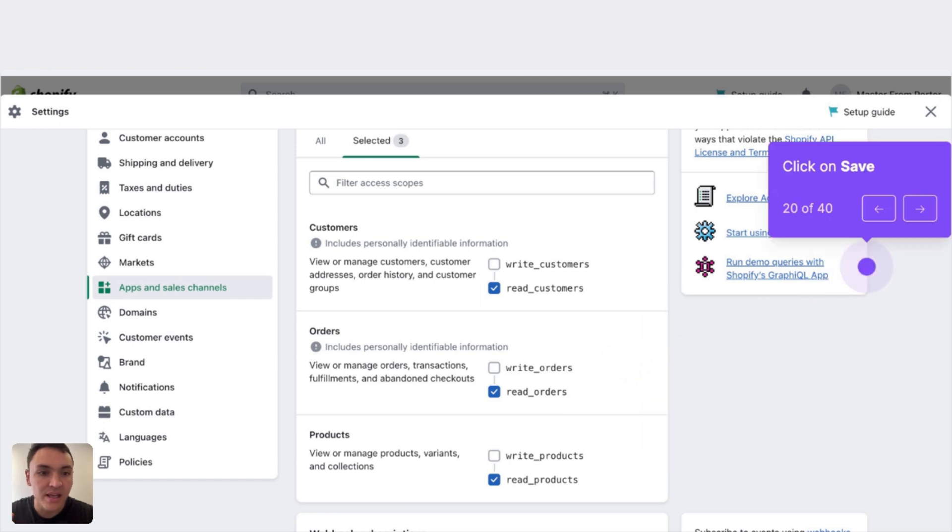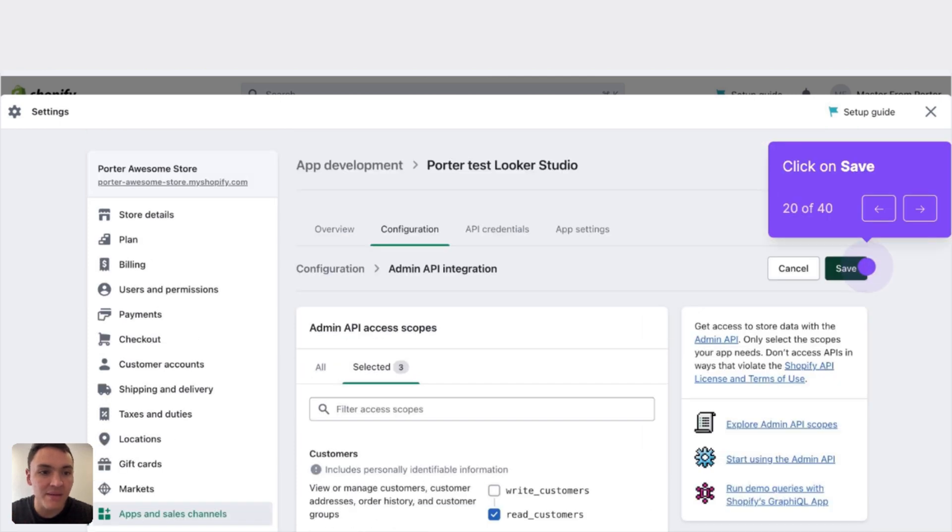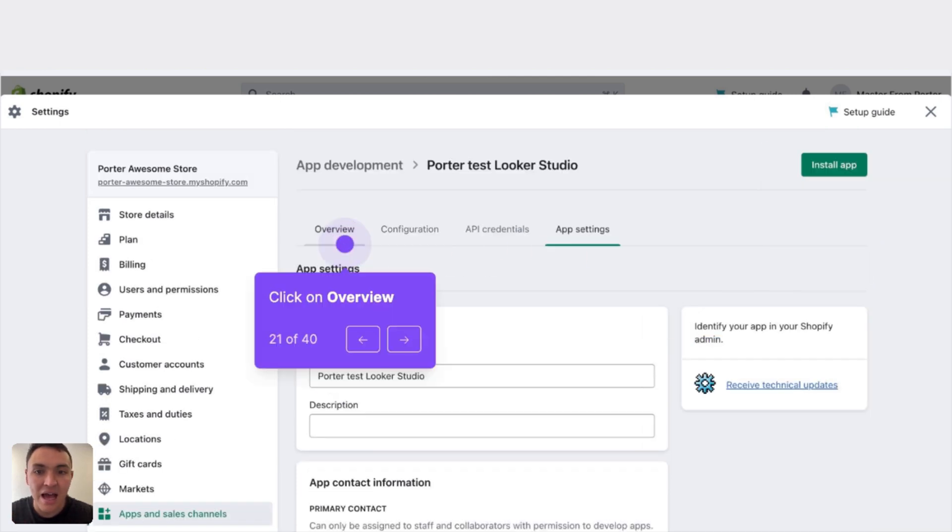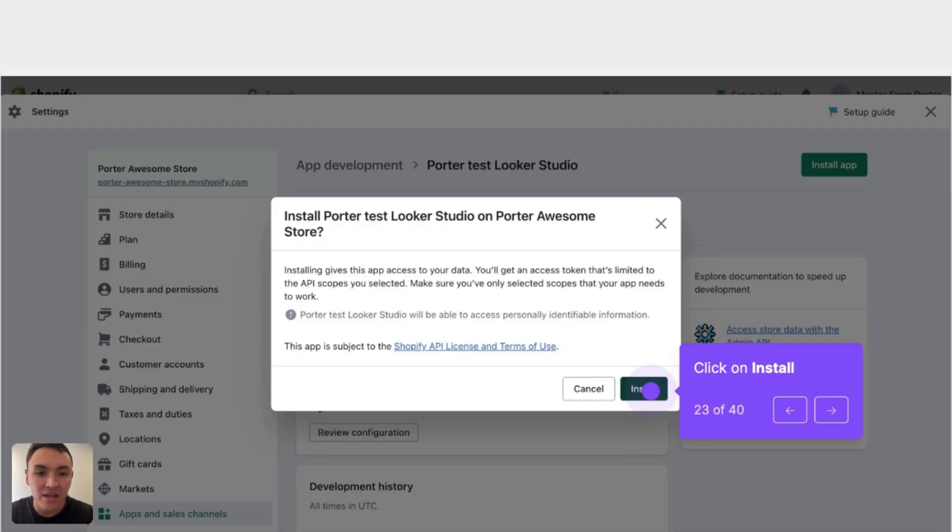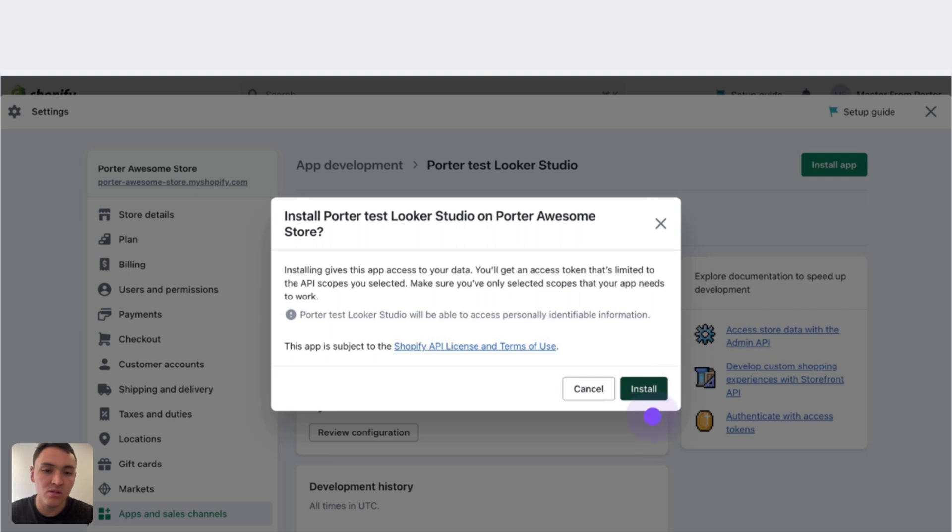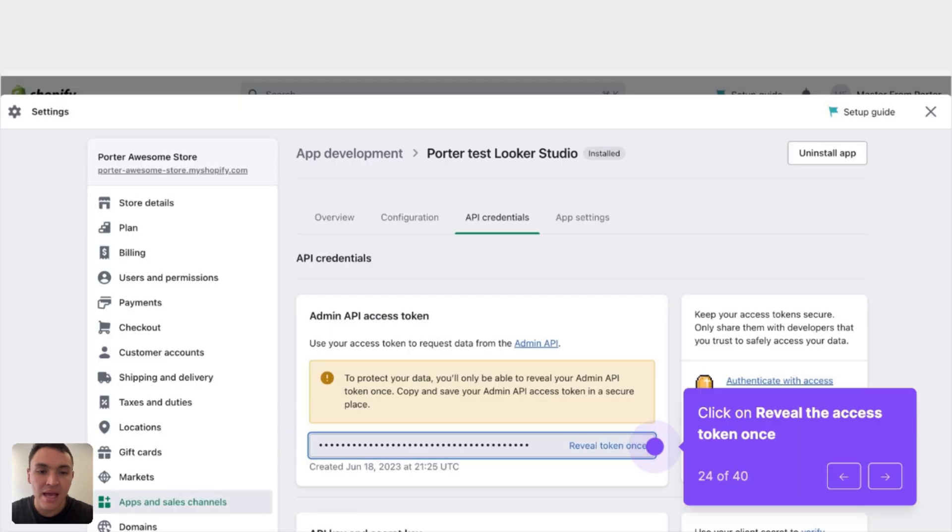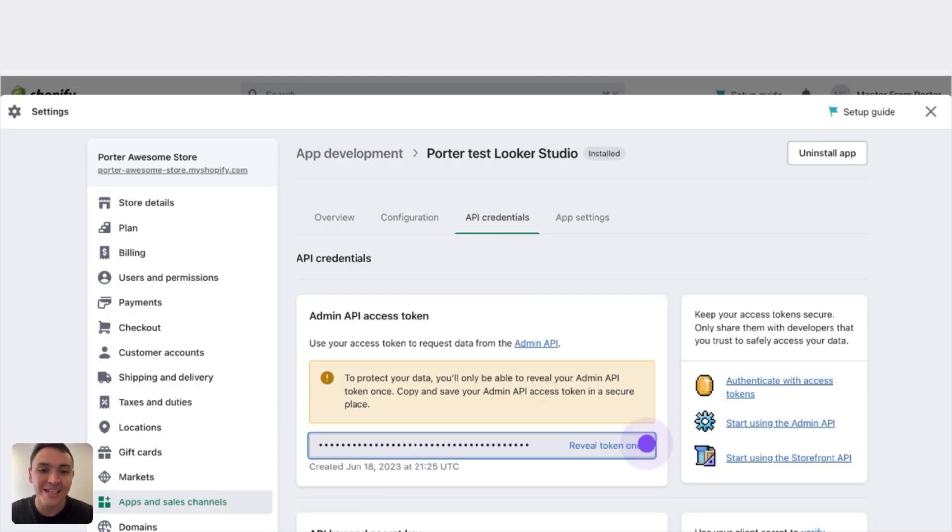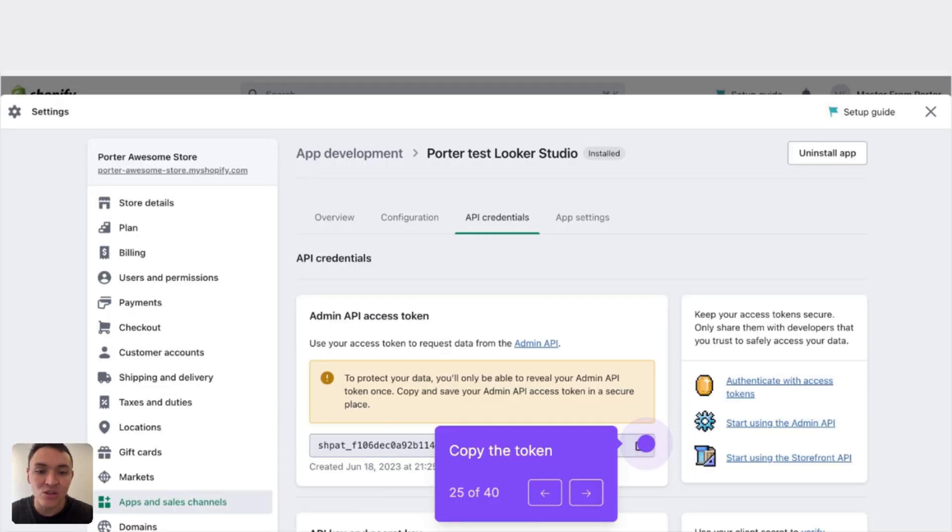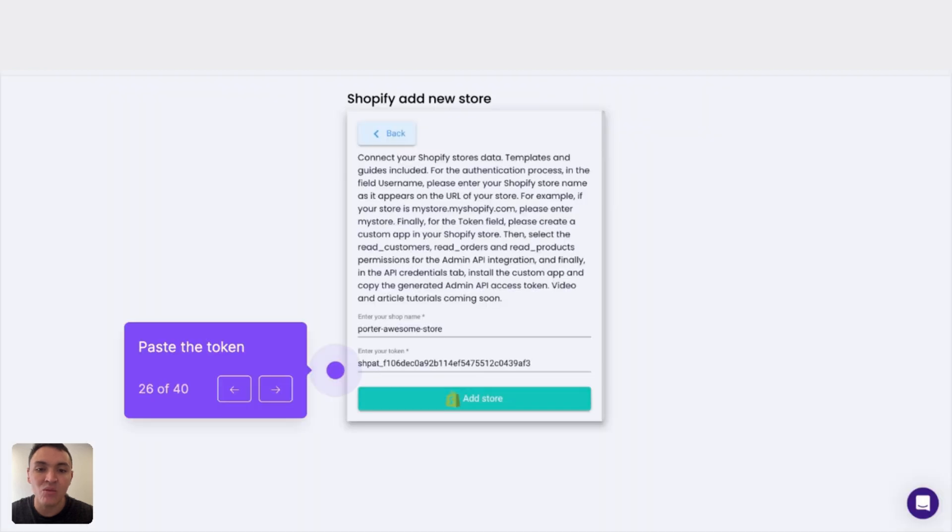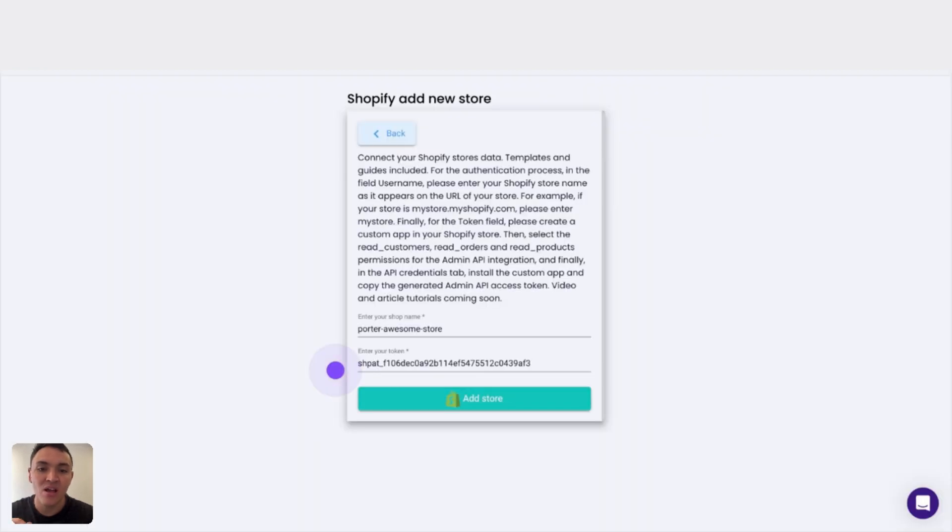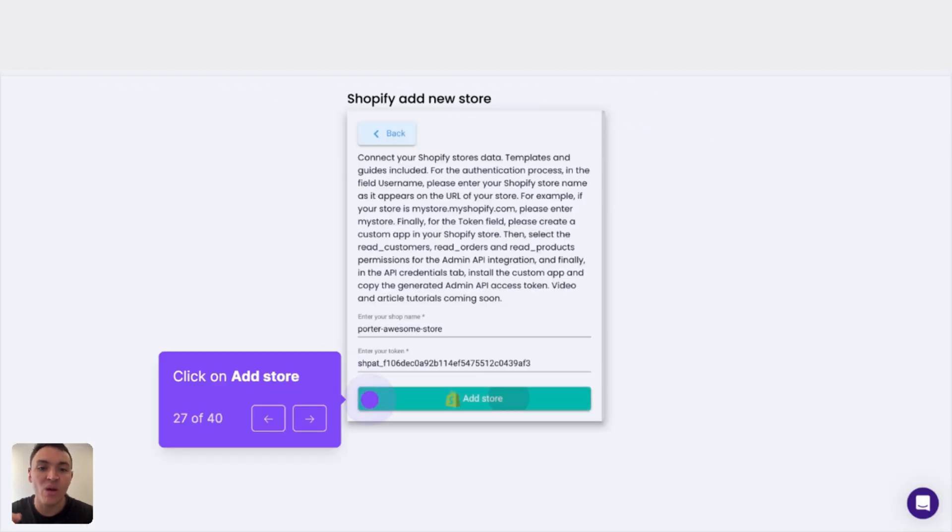With this, the final step is clicking on save and click on overview. On overview, click on install app. Click on install, accept, and reveal your token once. This is the token that we will copy and we will paste here. And with that, we are done and we have the permissions we need to connect our Shopify store.